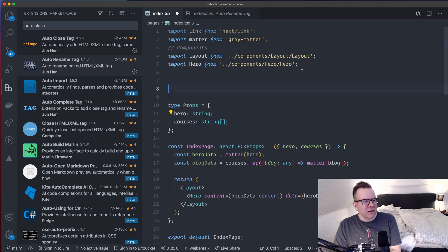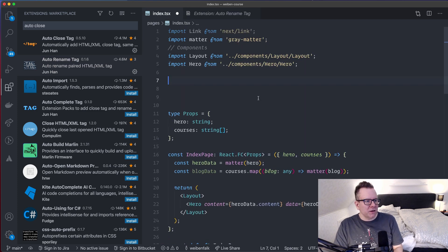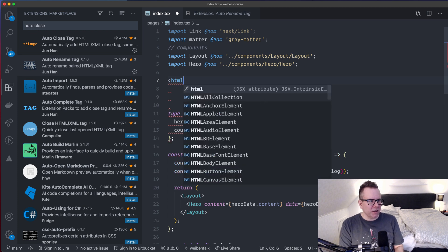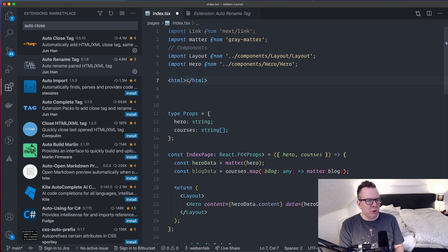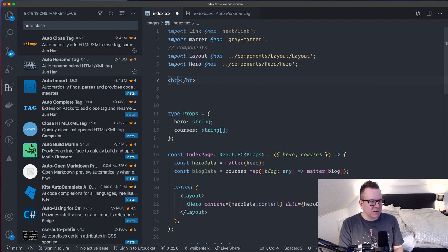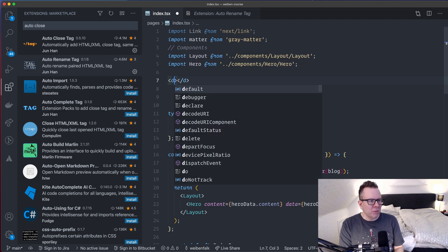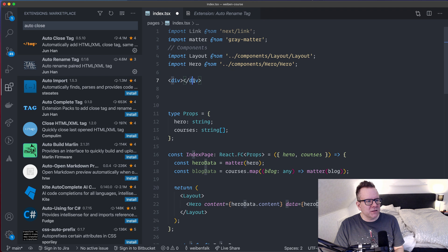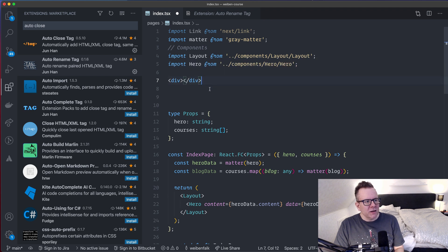If I, for example, down here create an HTML tag, boom, it instantly creates a closing tag for us. And if I want to change the name on this one, maybe I want to create a div instead, you can see that it changed it here on both the start tag and the end tag. So that's pretty sweet.